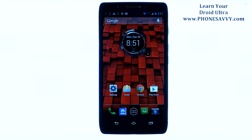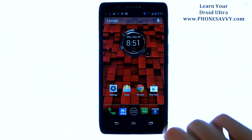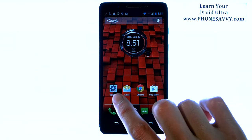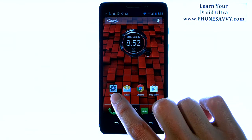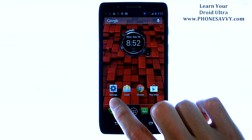Master your Motorola Droid Ultra at PhoneSavvy.com. To disable auto correction when you are typing, the first thing you want to do is go into your Settings application.